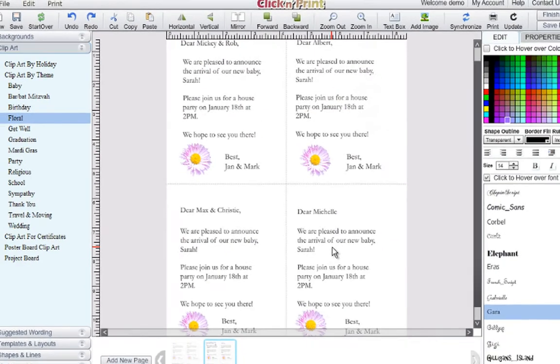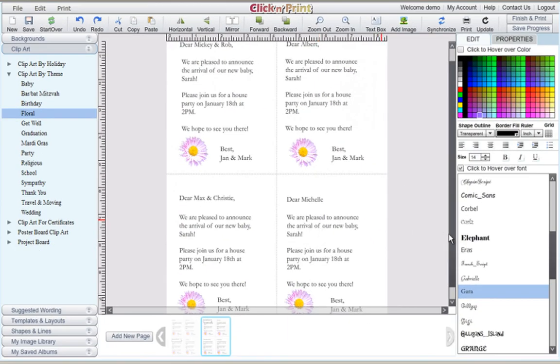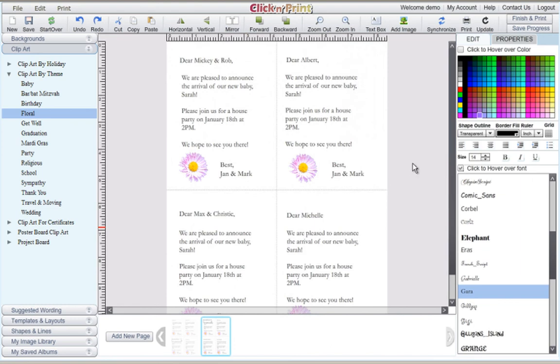Always be sure to print out a test page first to make sure that your cards look exactly how you want them to look. Thanks for using Click and Print. We hope you enjoyed using the program. Please contact our customer service team if there is anything you need assistance with.